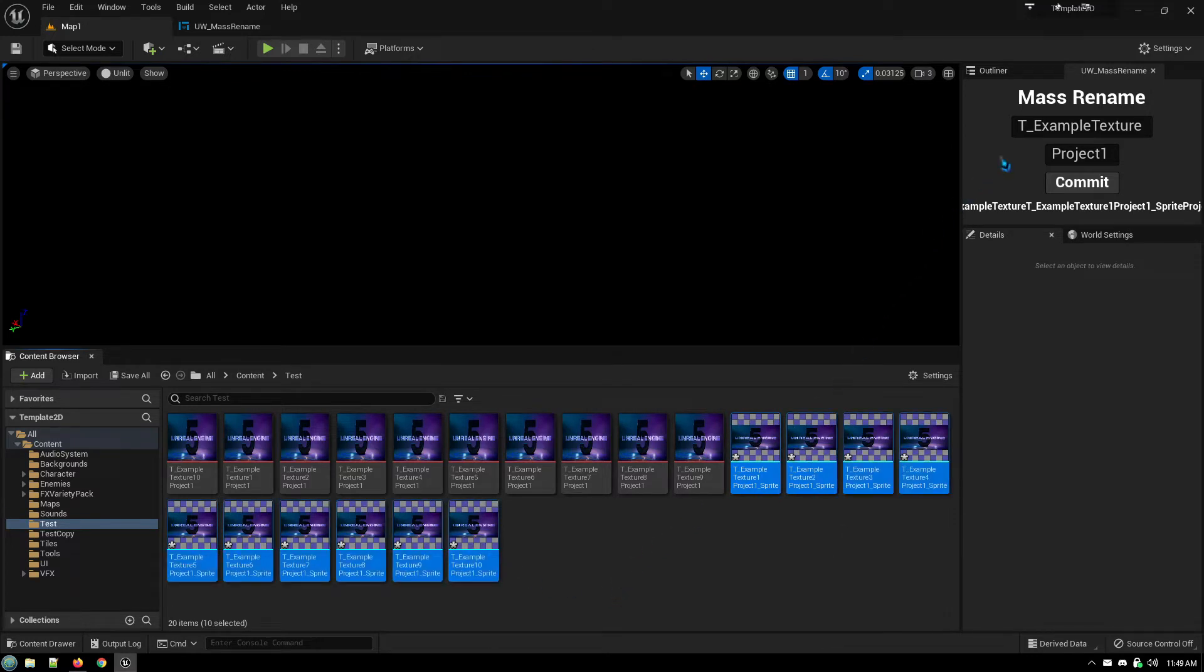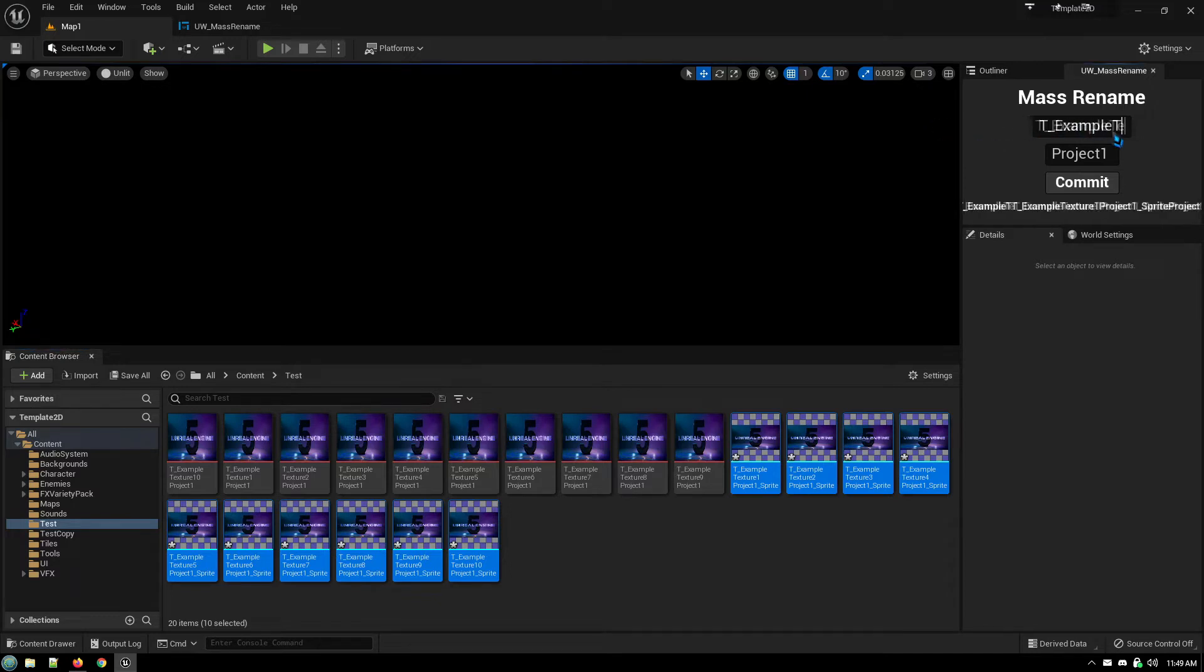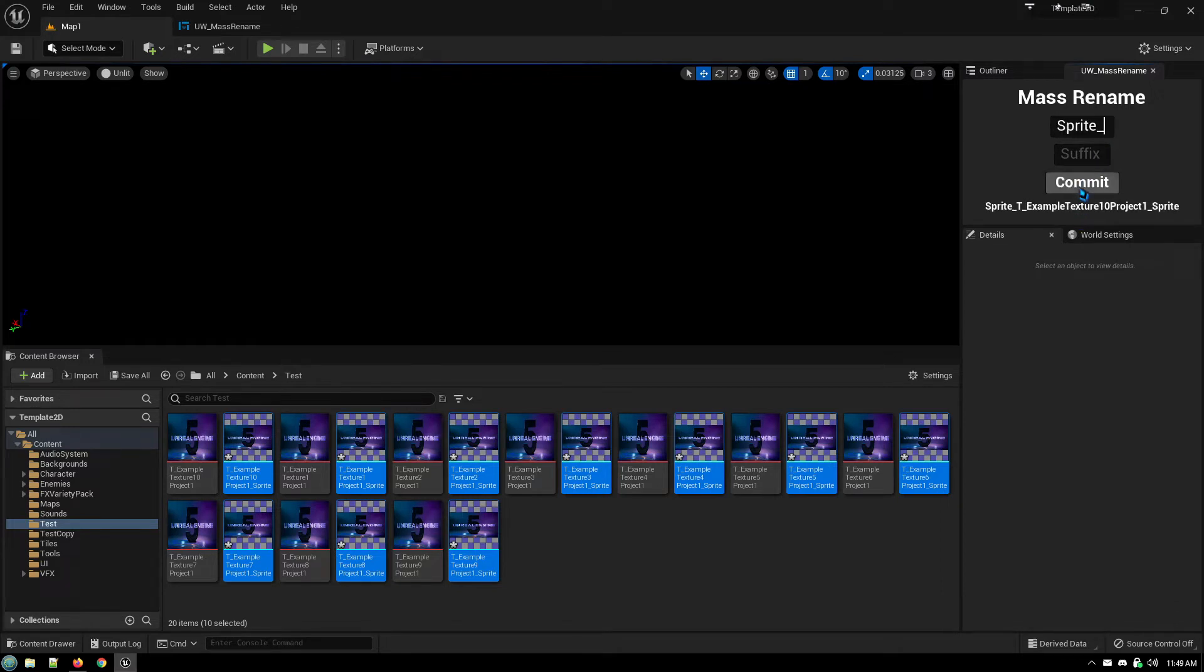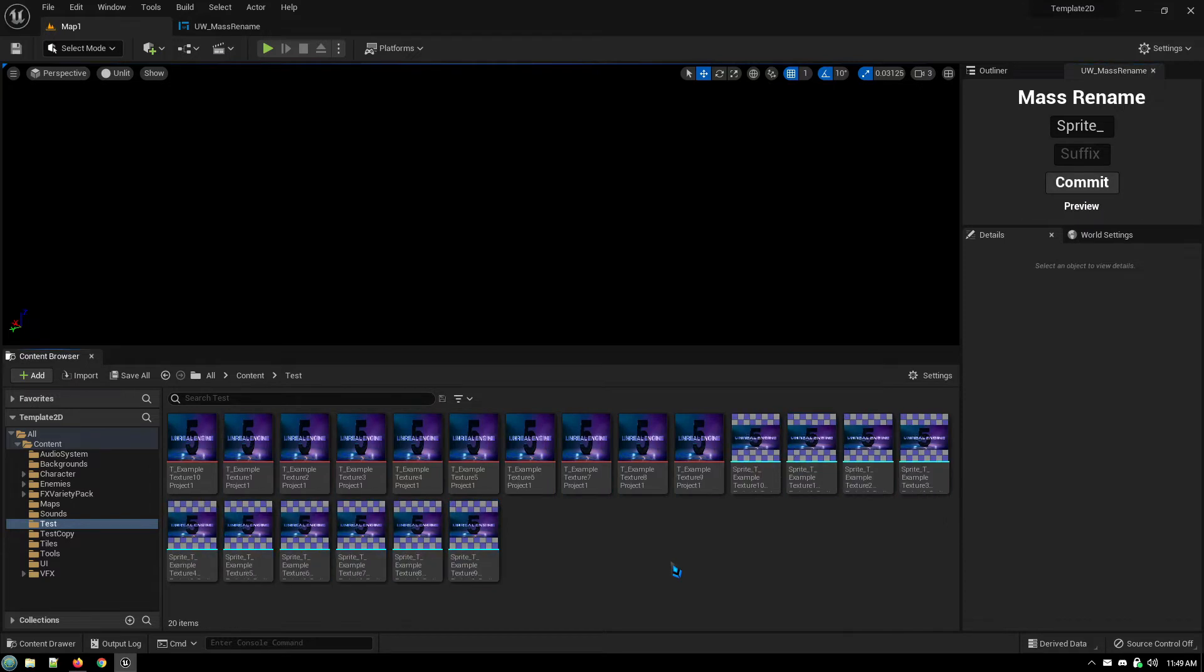And they all get auto-generated names. But I want to have the names start with the word sprite to indicate that they're sprites. I could do all that and then just put in sprite.